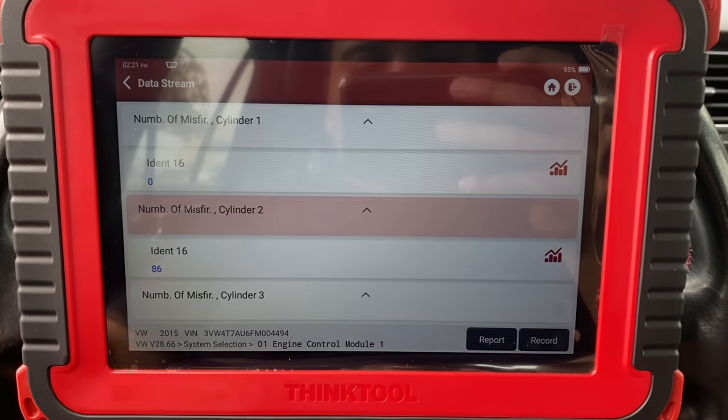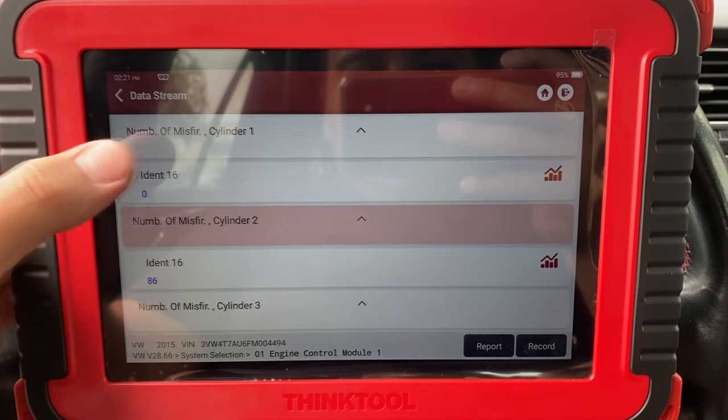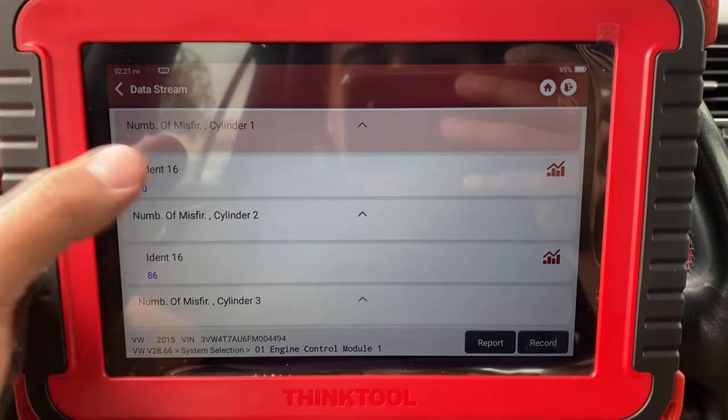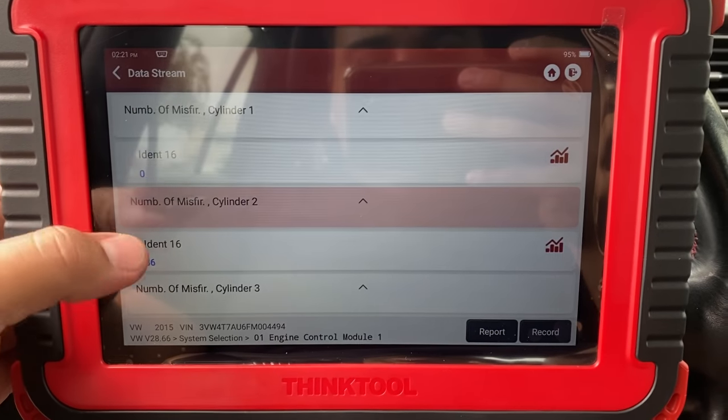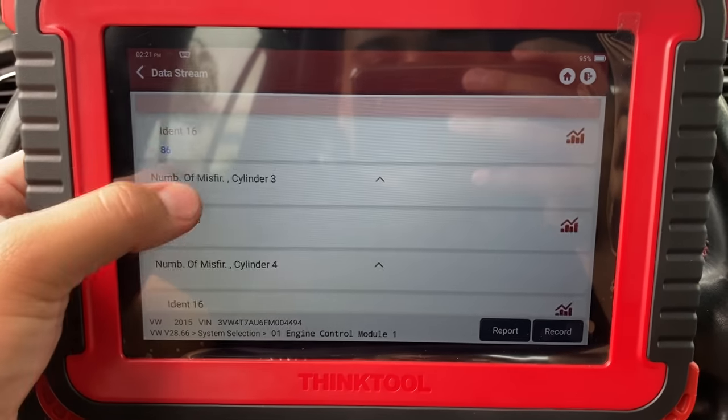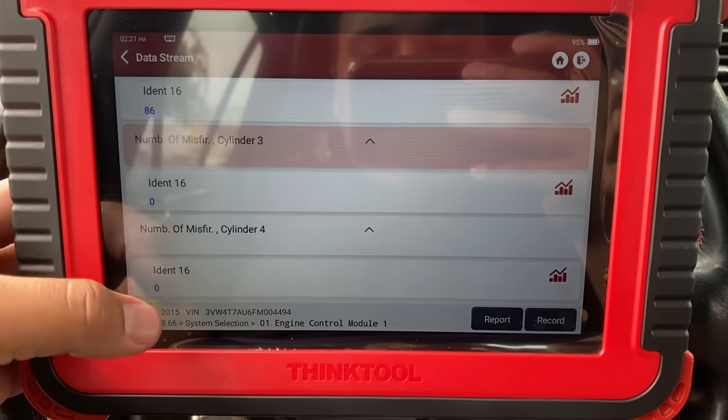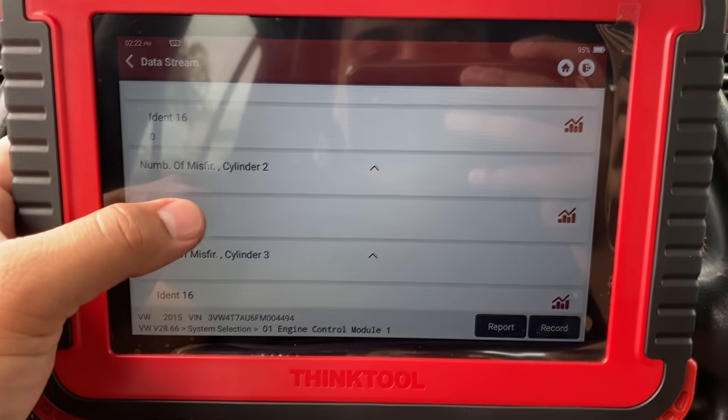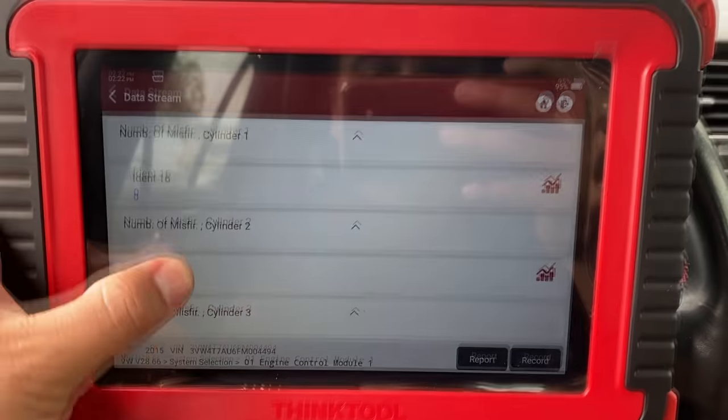I don't smell any raw fuel, it just runs really rough. I don't think we have a stuck open injector - possibly a stuck closed injector where no fuel is getting into the cylinder. But we need to do some pinpoint checking. Let's look at the misfire counters: cylinder 1 - zero, cylinder 2 - 86, cylinder 3 - zero, cylinder 4 - zero. We definitely have a misfire on only cylinder number two.